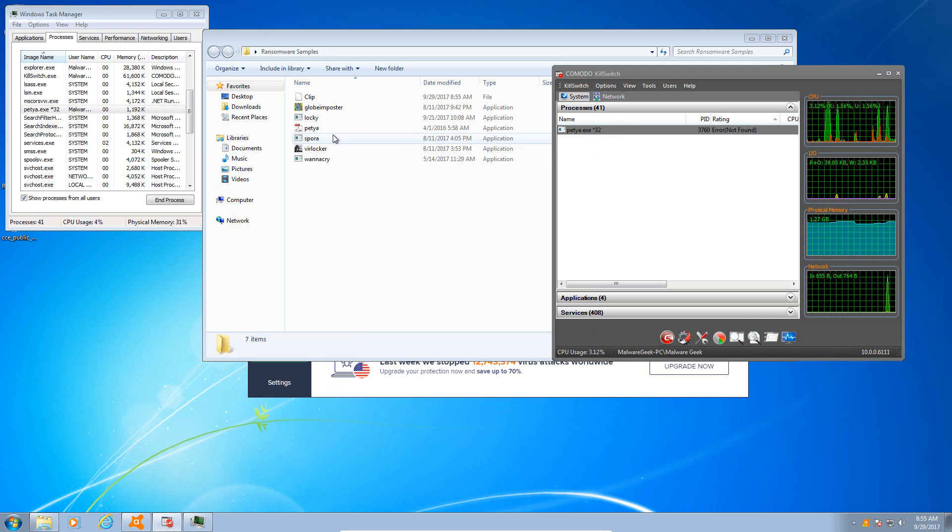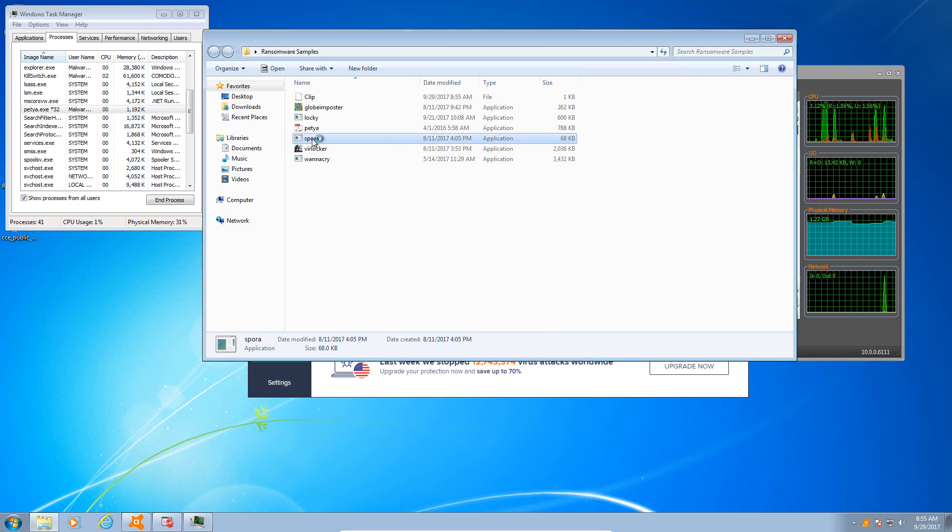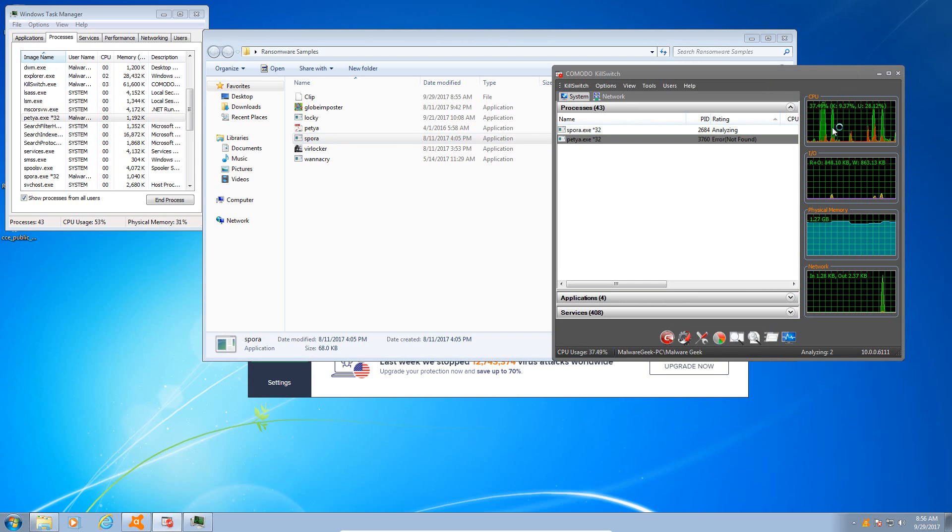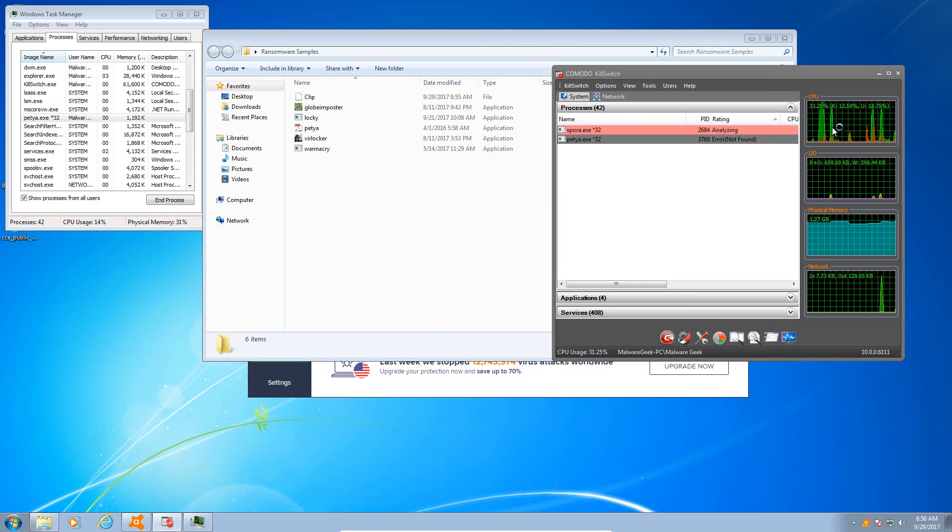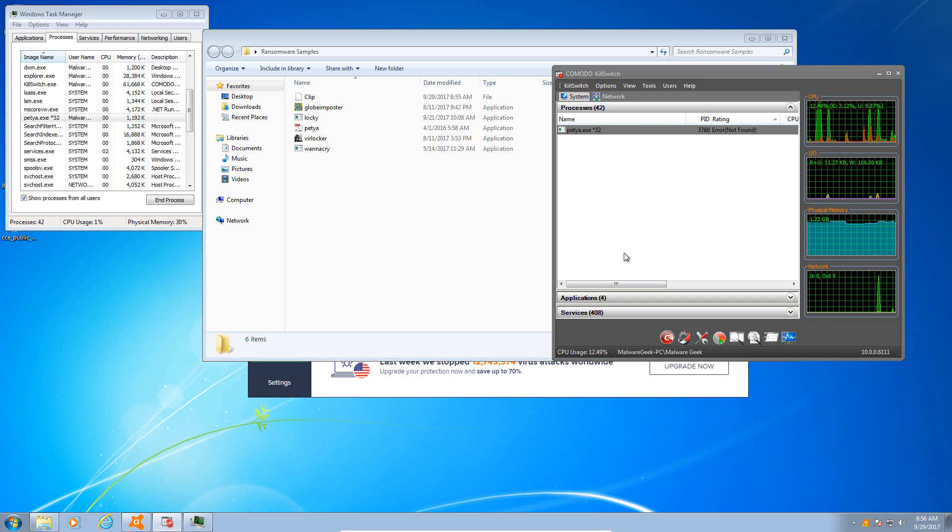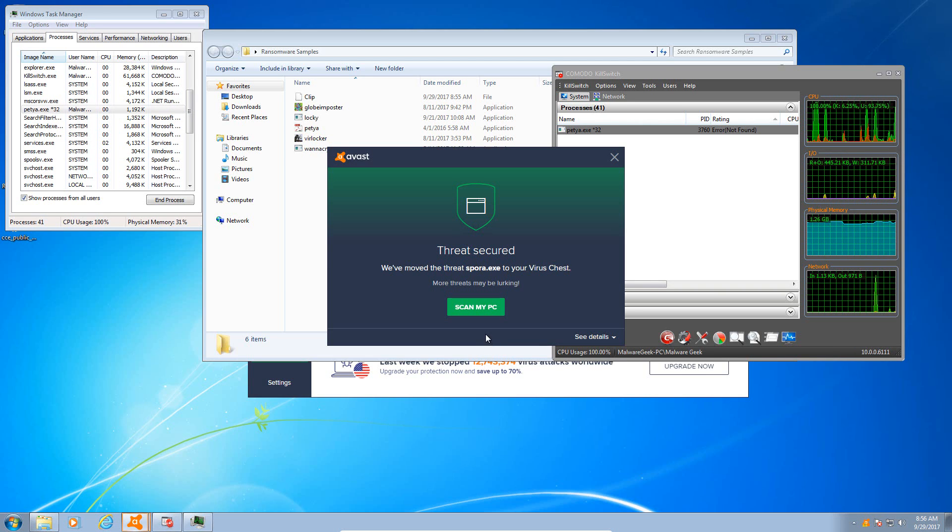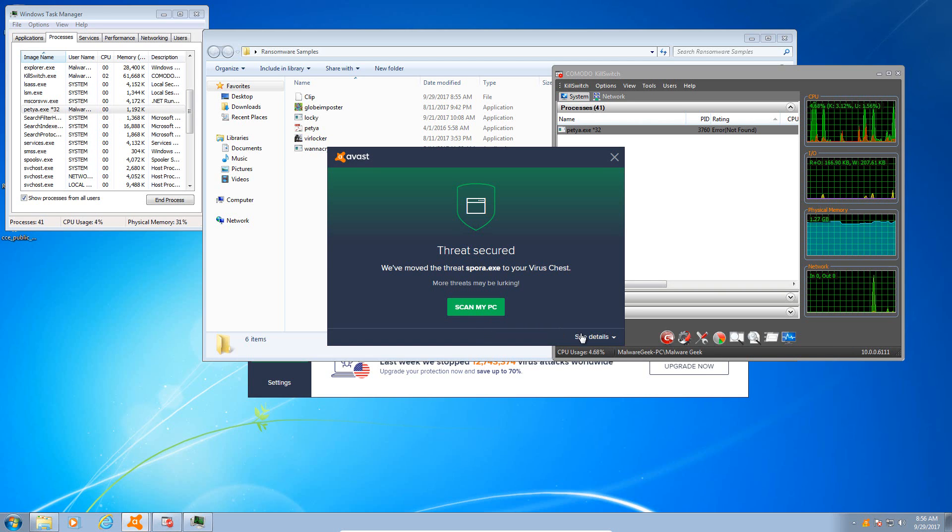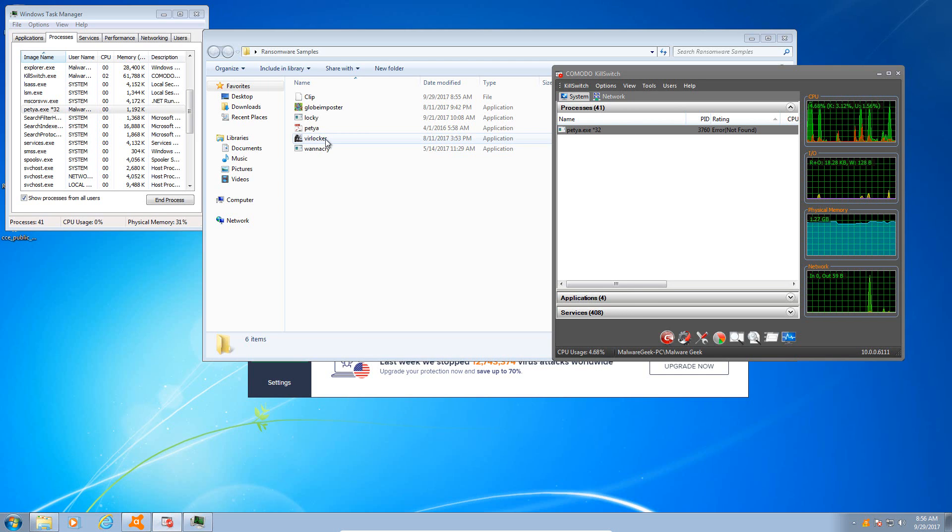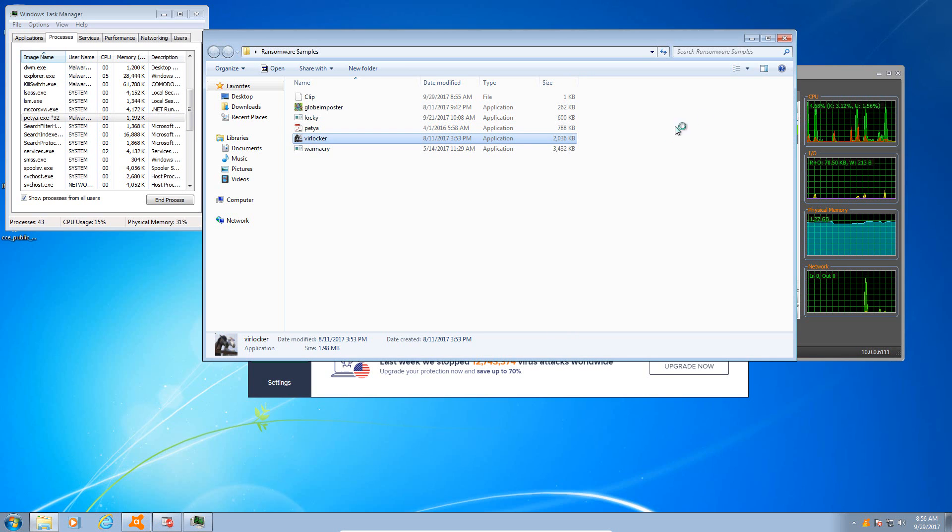And it has been terminated. Now we'll try Spora, which has a more sophisticated encryption process. Once again, that one is also caught by the behavior shield and removed.